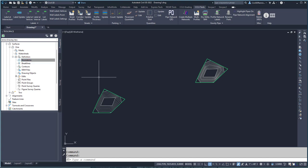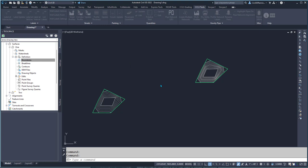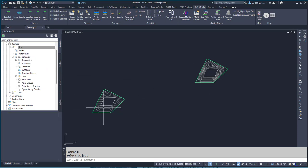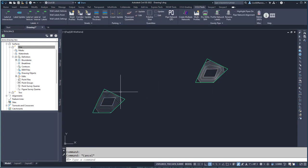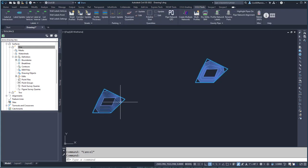Then I can add a boundary either by creating one or by using the existing line work. I can hide this stuff and then select the polyline, and then do the same thing for the other one. Over here I have one surface now, and here this one has both, so I need to add a boundary to that object.